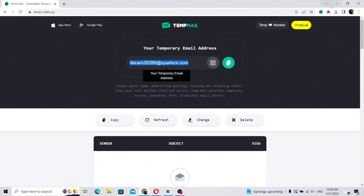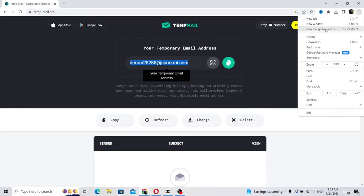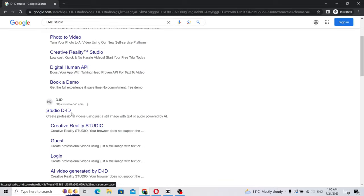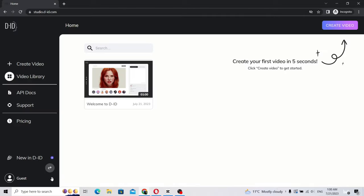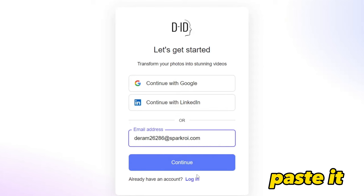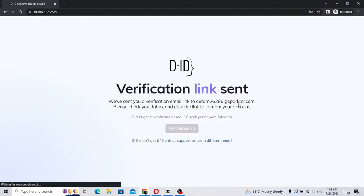Now, open an Incognito tab and head to DID to register as usual. After you're done, you will be sent a verification email.